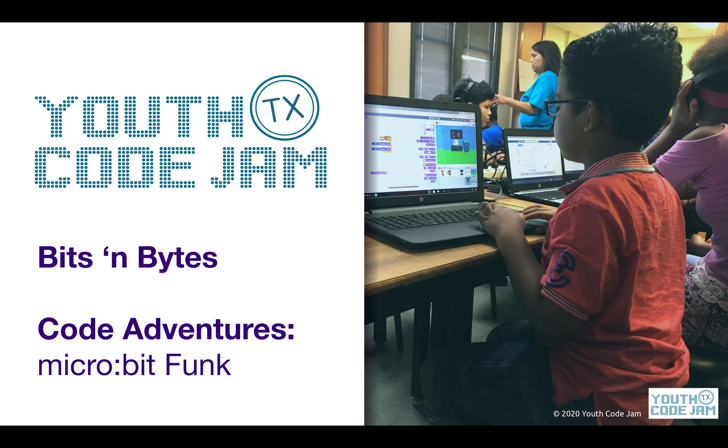Due to the virtual nature of our class, this program has been designed to work specifically with the online simulator provided by Microsoft's Microbit Editor.